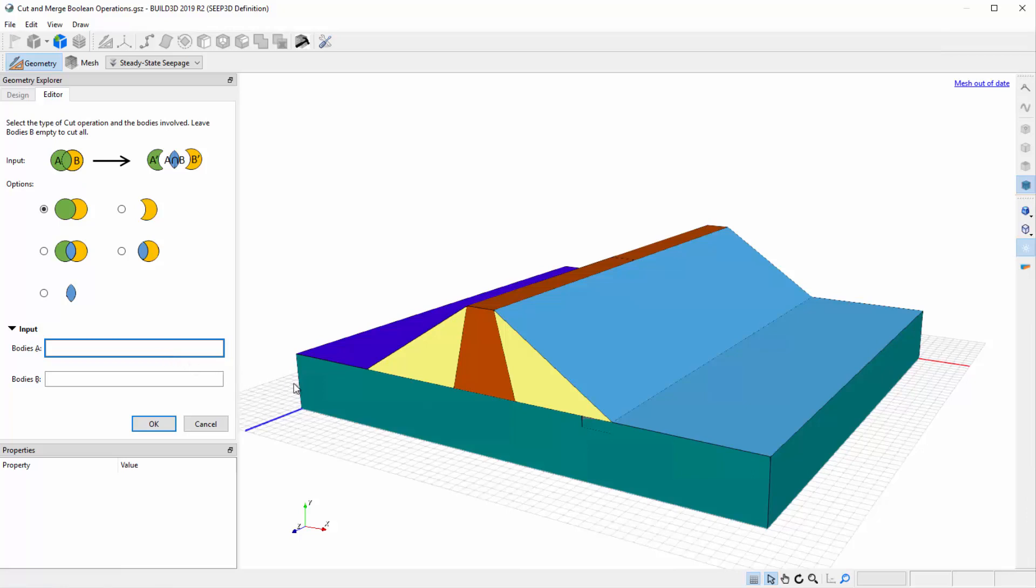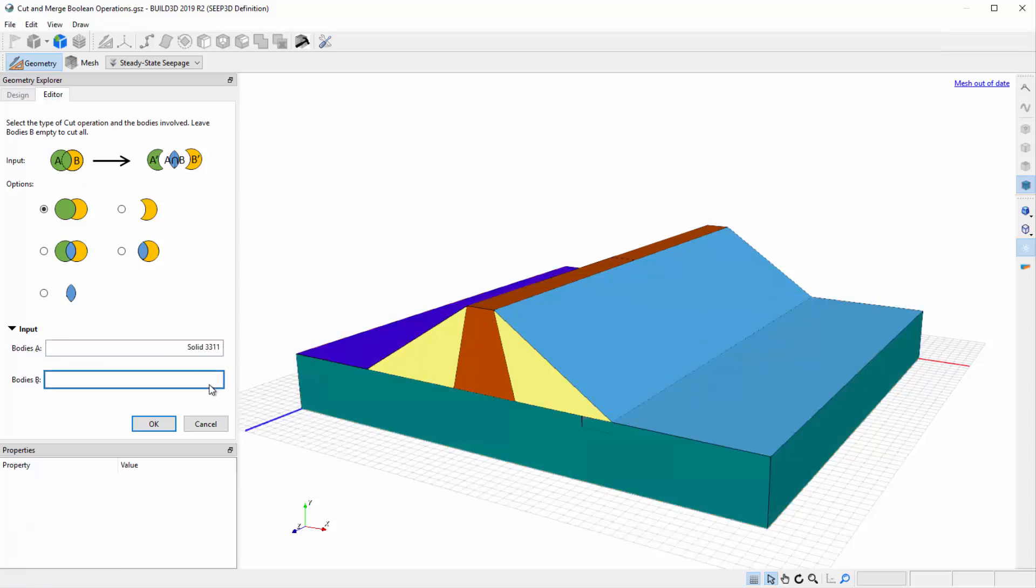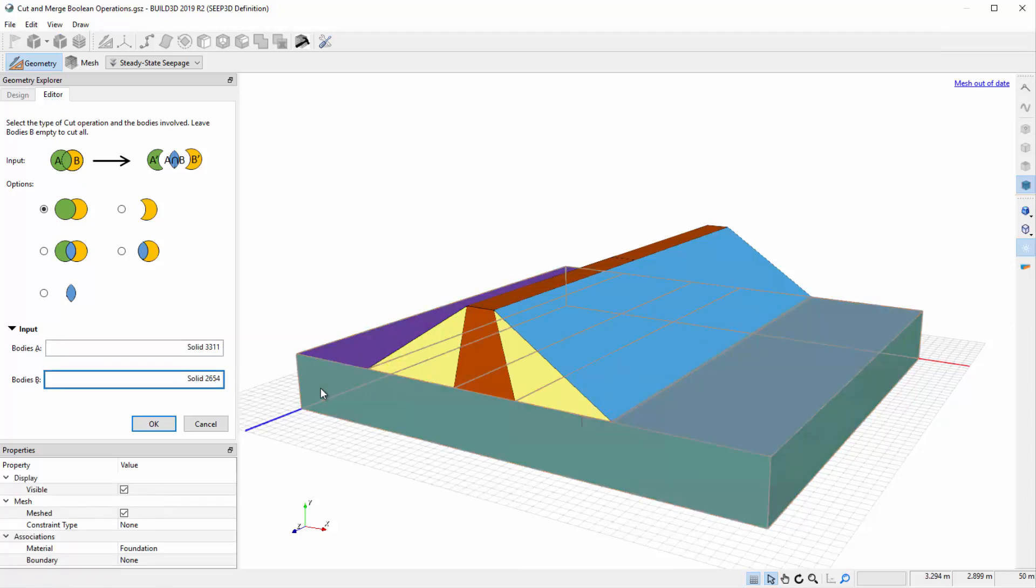Under Bodies A, add the toe drain solid, and under Bodies B, add the foundation solid. We will use the First Cut option as we want Body A, the toe drain, to govern over Body B, the foundation, where they overlap.